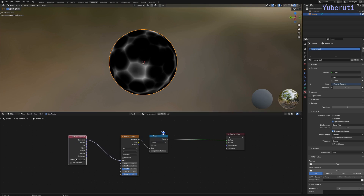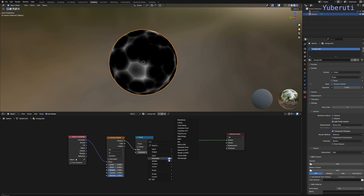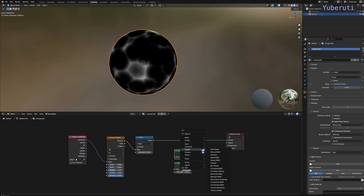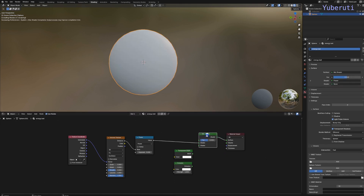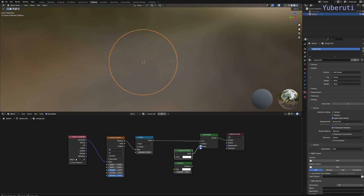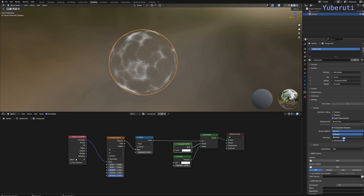Let's make this transparent. So let's add in an emission shader, a transparent BSDF, and a mix shader. Connect the mix shader — connect it to the factor, connect these two. And make it go in our properties under render method to blend mode.